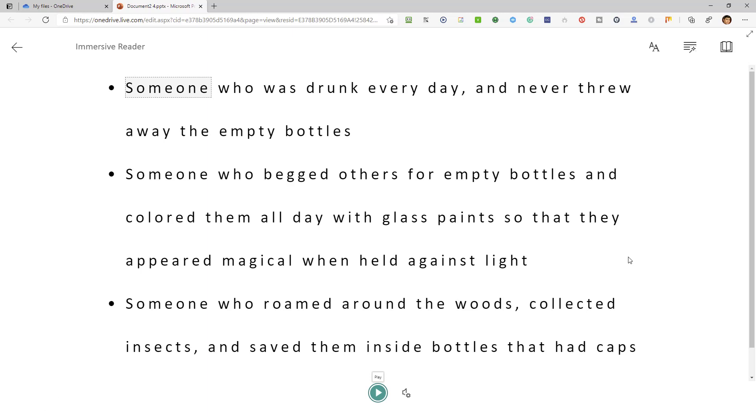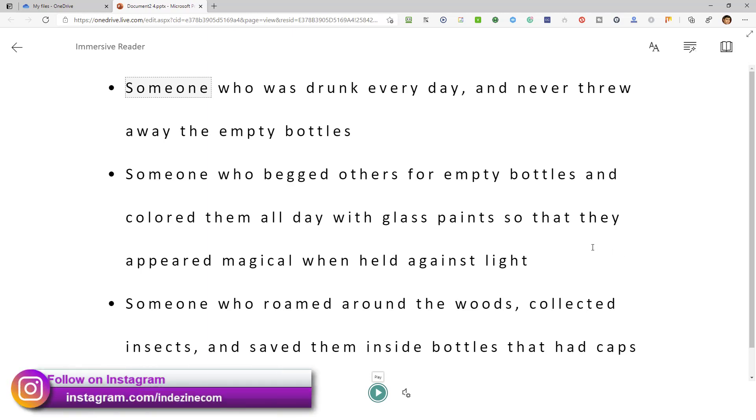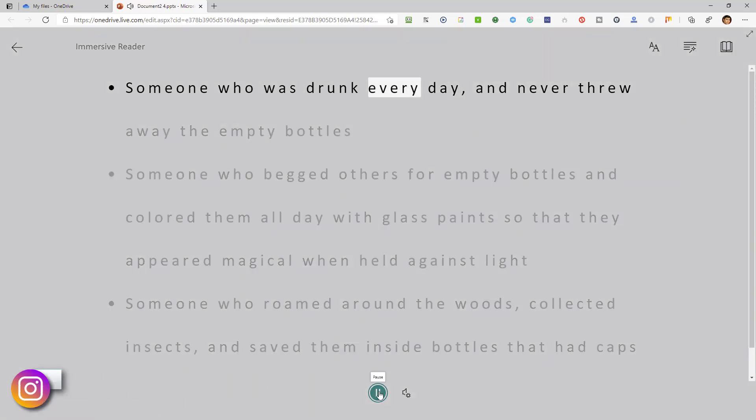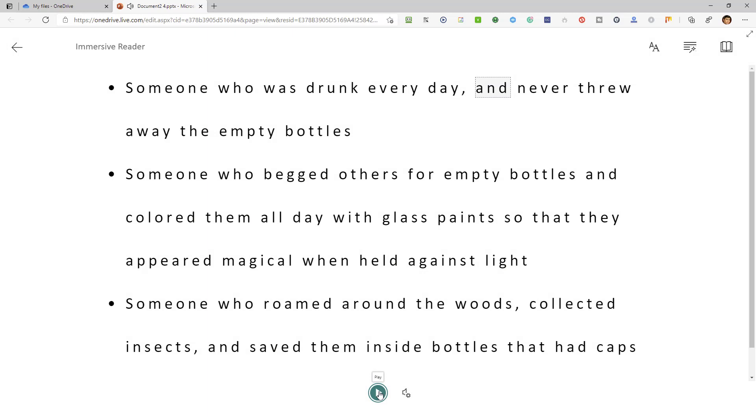Okay, within this Immersive Reader, you can choose to have your text read out. You can just go and press the play button here. Someone who was drunk every day. Okay.